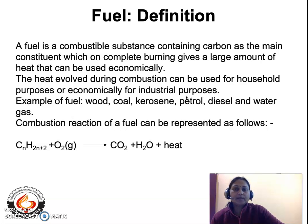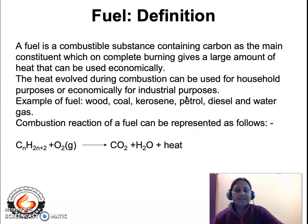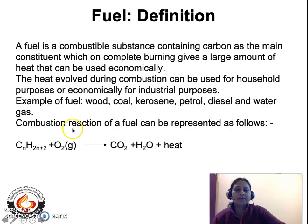A fuel is a combustible substance containing carbon as the main constituent, which on complete burning gives a large amount of heat that can be used economically. Examples of fuels are wood, coal, kerosene, petrol, diesel, and water gas.